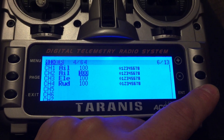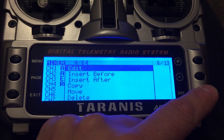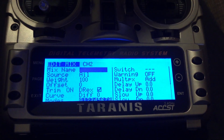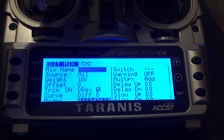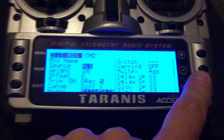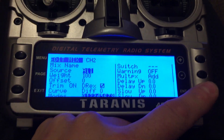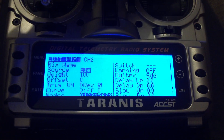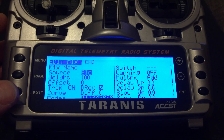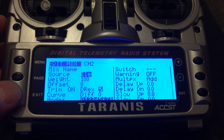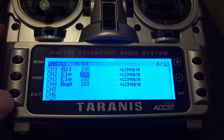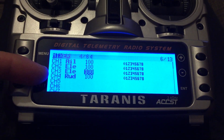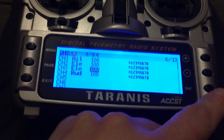So I want that to be elevator, for example. Hold down enter, select edit, then move down first, then move the elevator stick. Exit, exit, exit. And that one we want to be the throttle on channel 3.